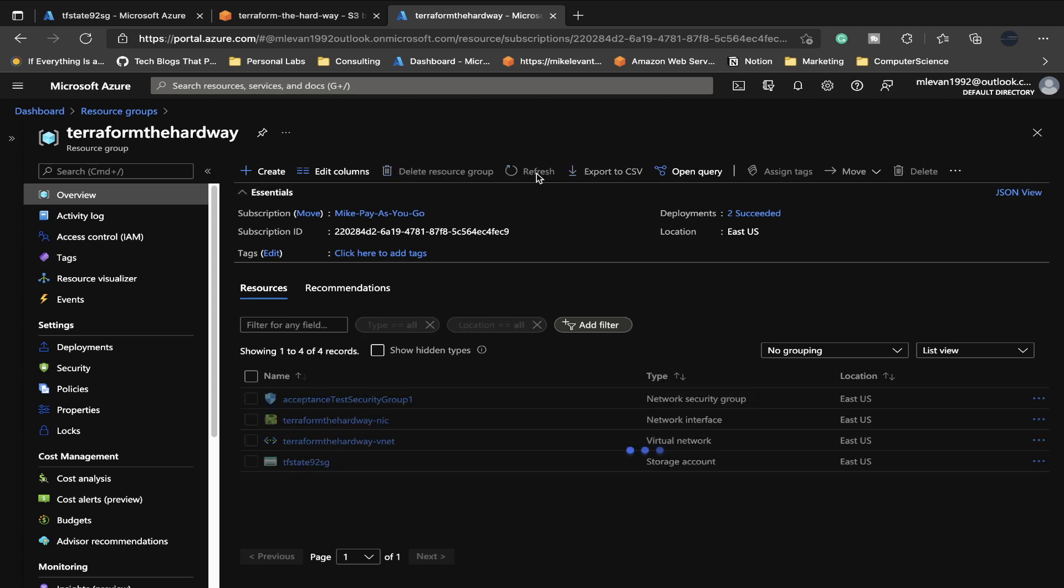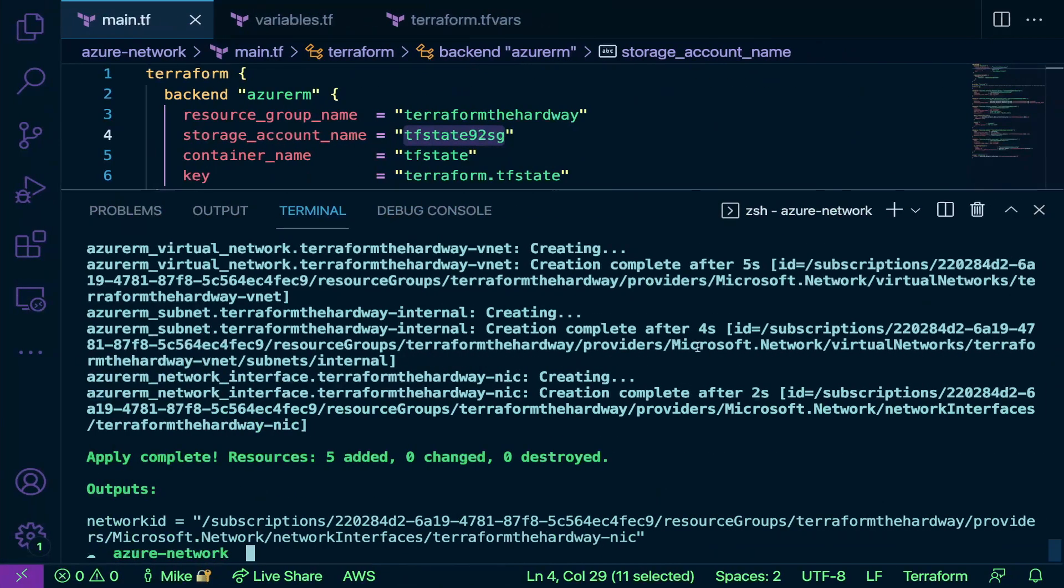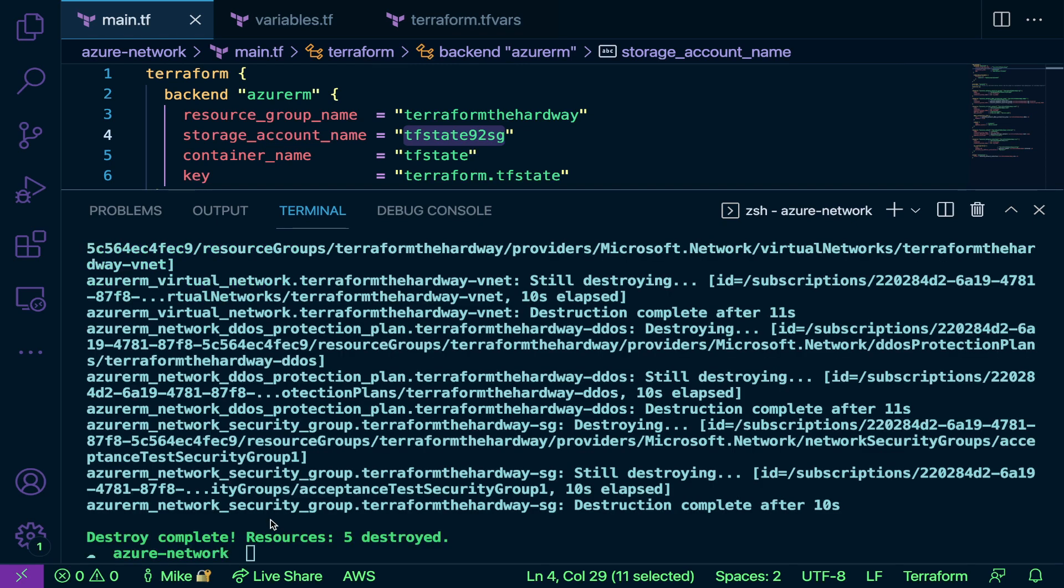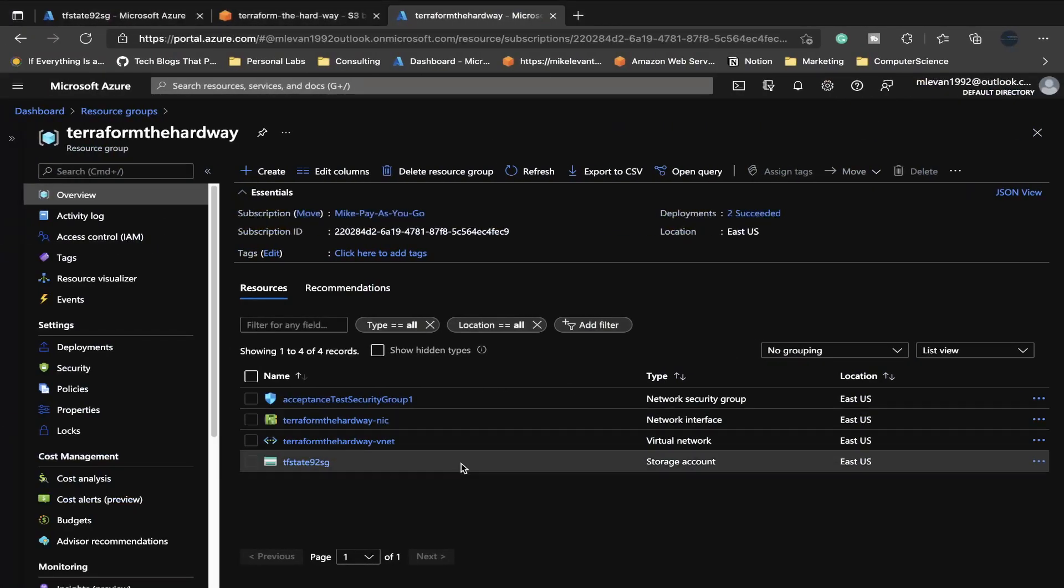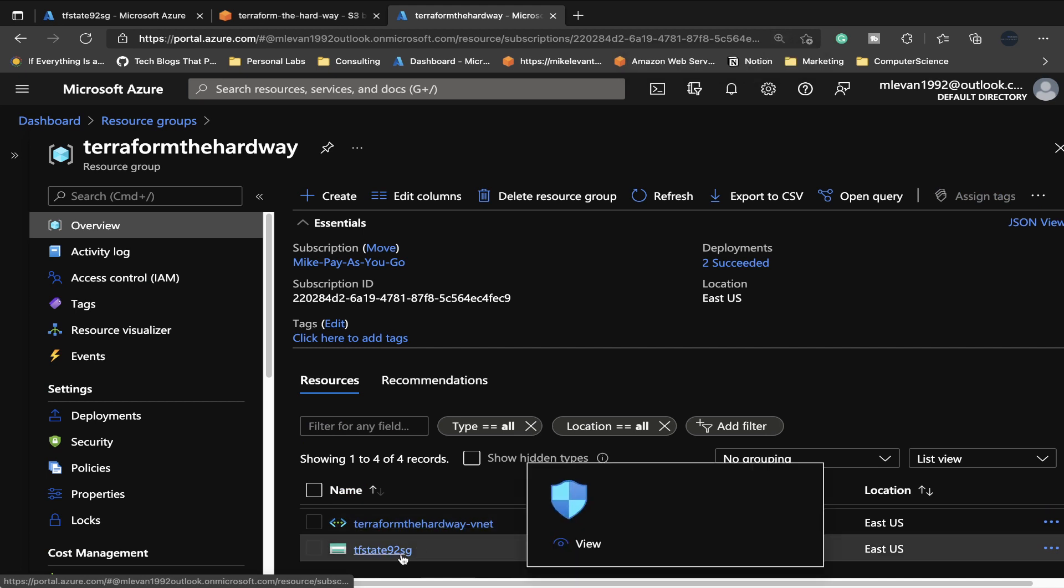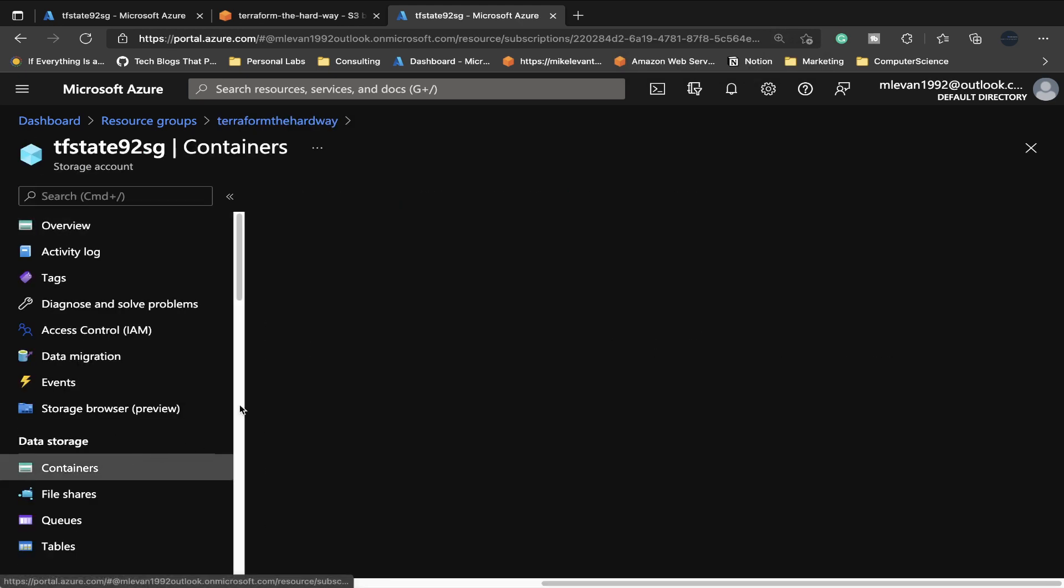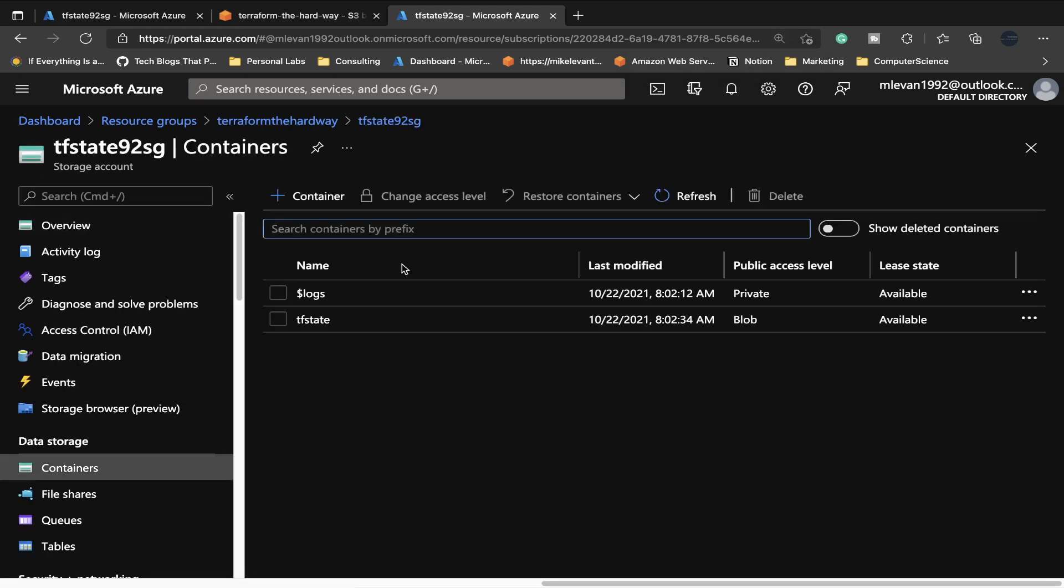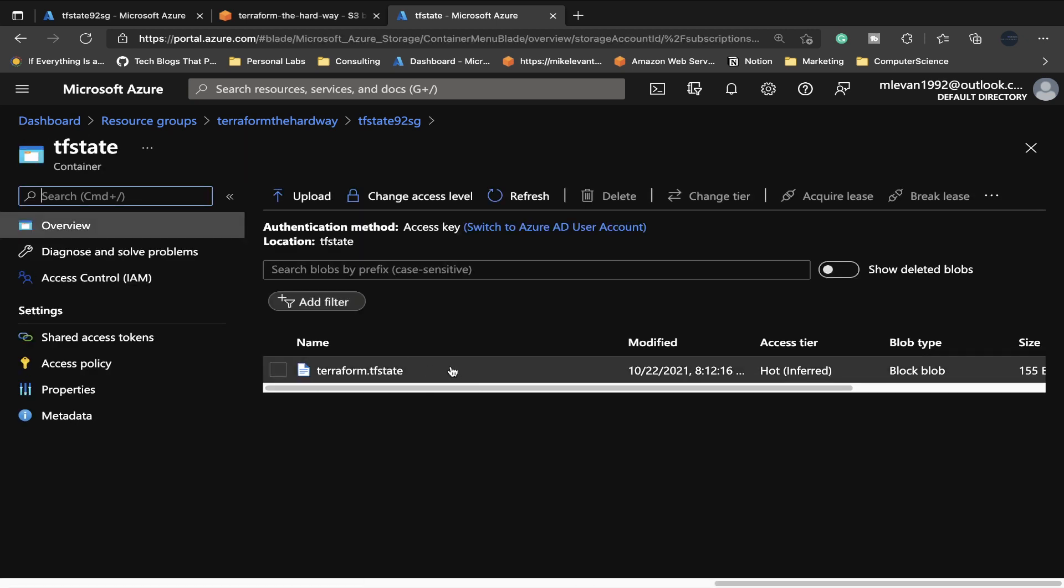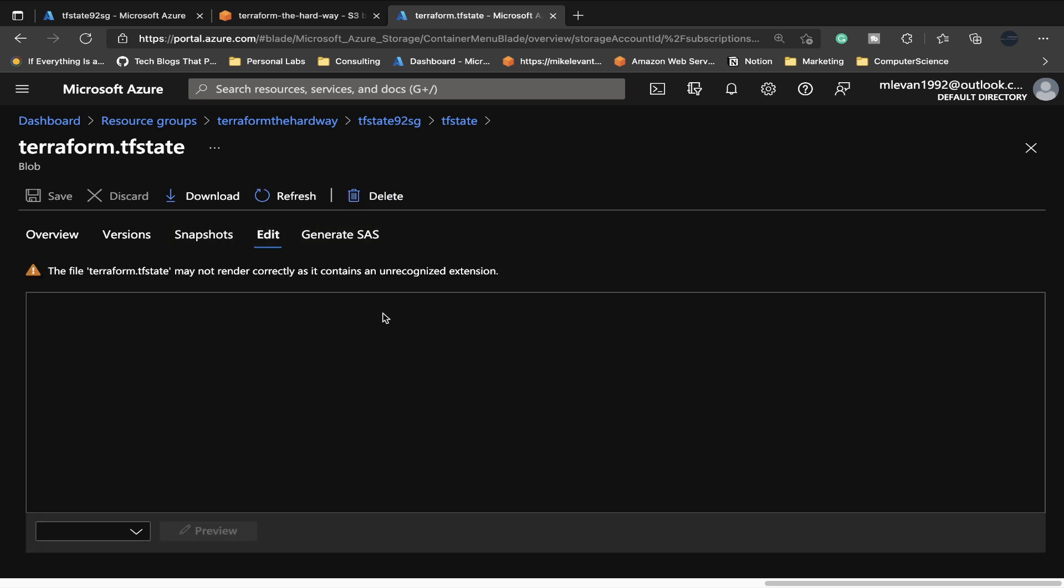Now the question is, we want to delete these resources, what do we do? We can run terraform destroy and then you could put auto approve. That way you don't get prompted to type in yes. Let's go ahead and run that. As we can see here, our resources were destroyed. If I go back here, I just want to show one more thing. I'm going to go on my storage account, then I'm going to go to containers, tf state, and as you can see we do have our tf state here. We can go ahead and we could even view that if we wanted to. Here's our tf state.